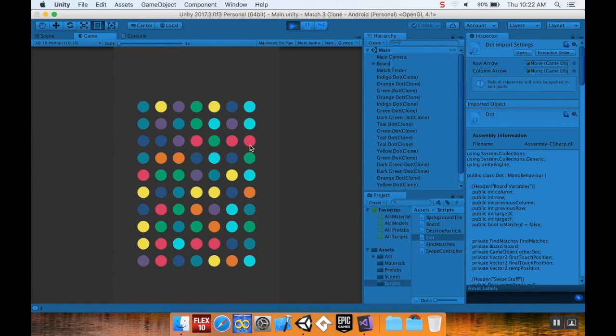So there we go, that's part two. The next video I'll take a look at how to actually generate a row or column bomb randomly when you get a match of four. If you have any questions or comments, feel free to leave them in the comments below. Now that things have settled down, I hope to get back to a two-videos-a-week schedule. Thank you so much, and have a wonderful day.